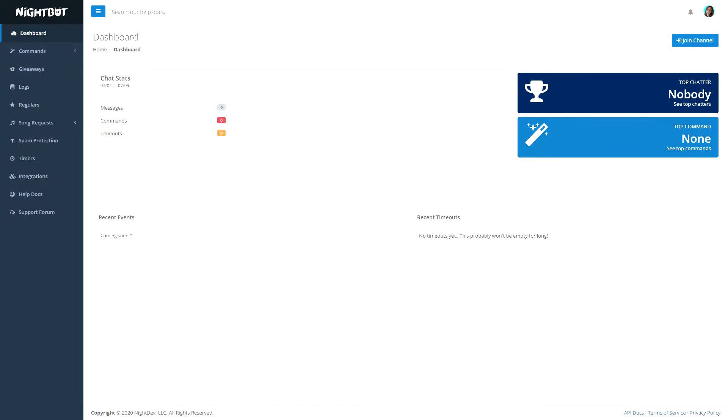So when you log into Nightbot, the first thing you see is that it keeps track of some stats. That is the first thing you can do — keep track of your stats. You can check them in your dashboard.